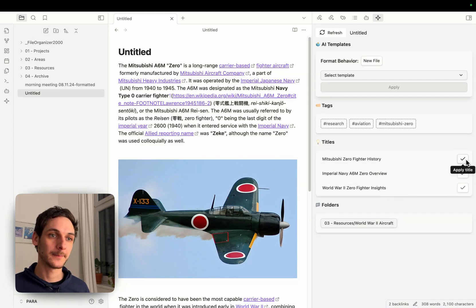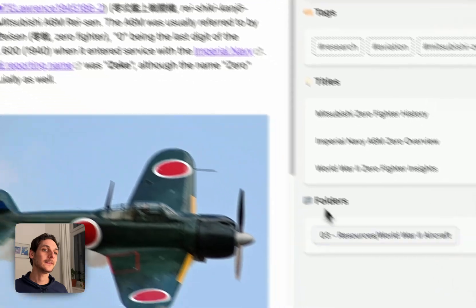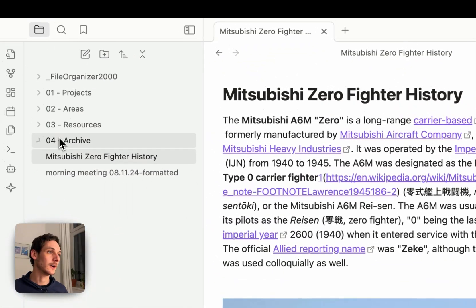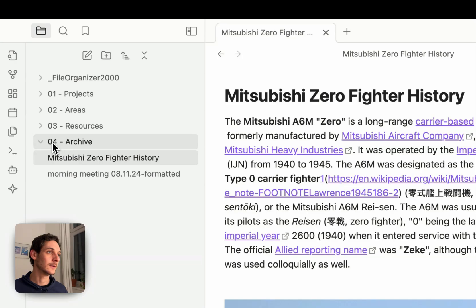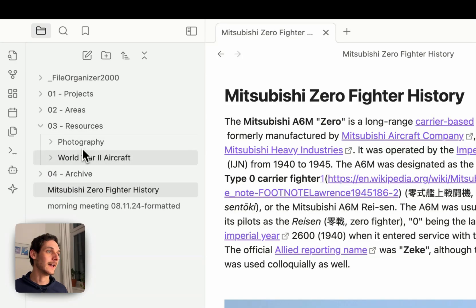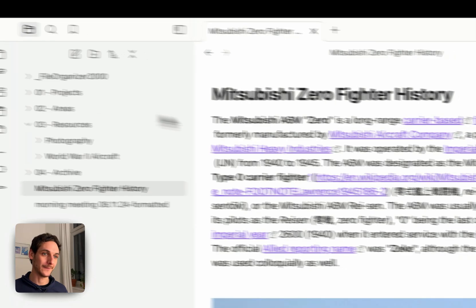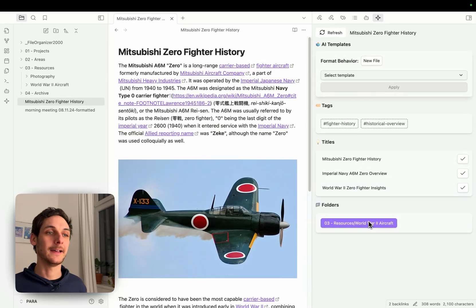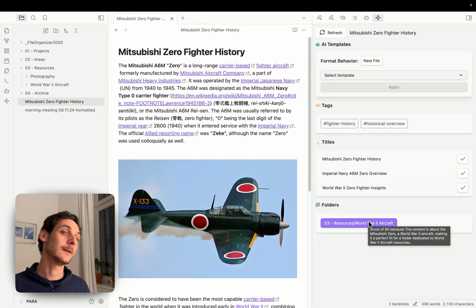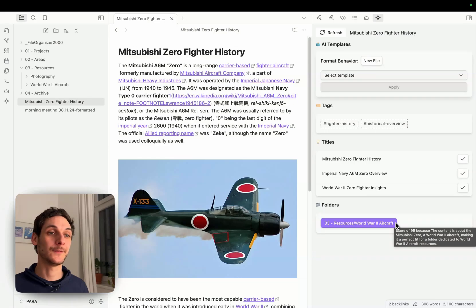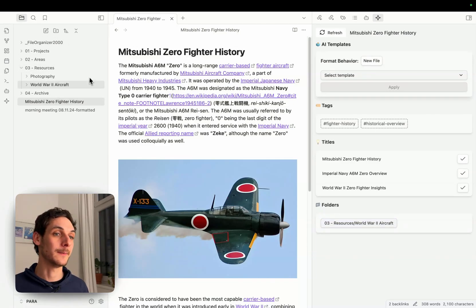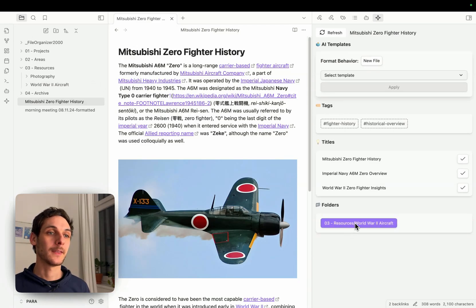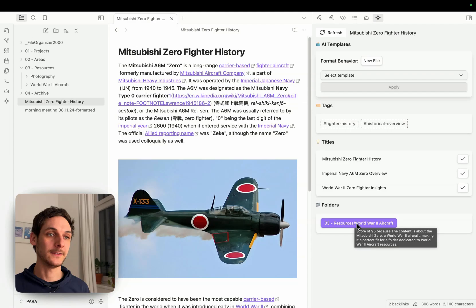I can also select a title — I have three suggestions here. It also suggests a folder. So here if I go into Archive, I see Resources. We have World Warcraft and that's where it's recommending me to send my file. There will be more folders if more make sense, but here in my vault it's the only one that makes sense, so it gives me this recommendation.